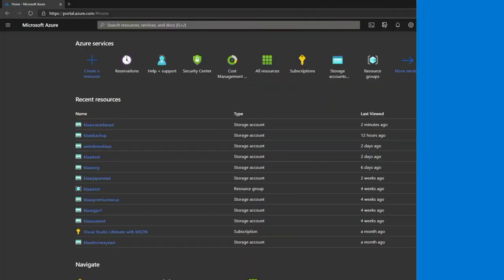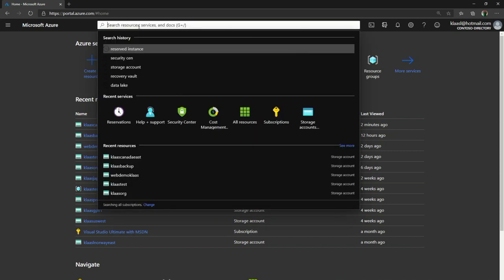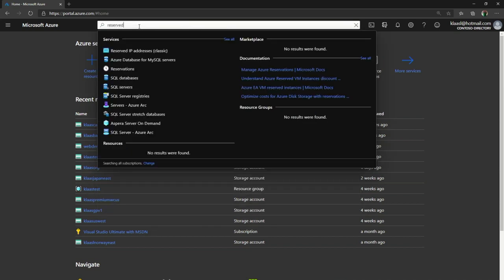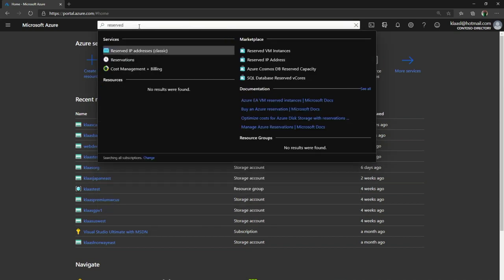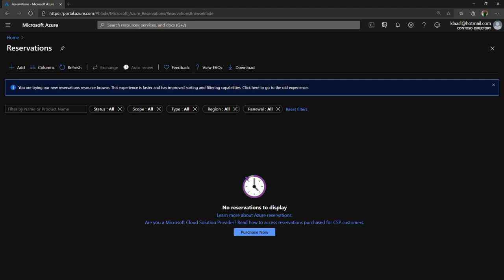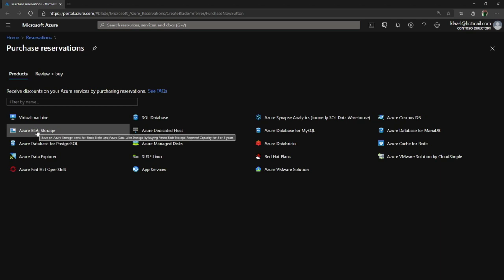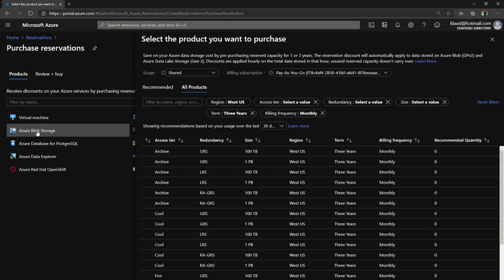So here I have my storage account. This is my personal account. I'm going to go ahead and do a search because I don't remember where these reserved instances are. I see this thing came up called reservations, and I'm going to click on purchase now. Then I'm looking at blob storage, so I'll select that as well.